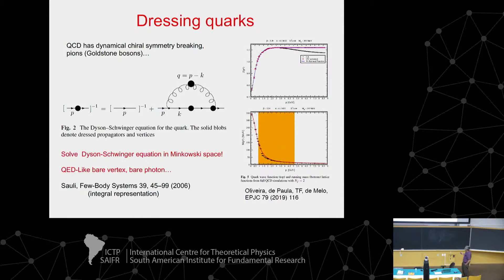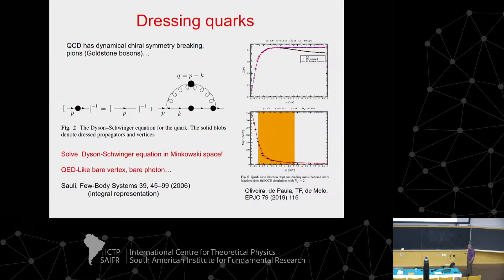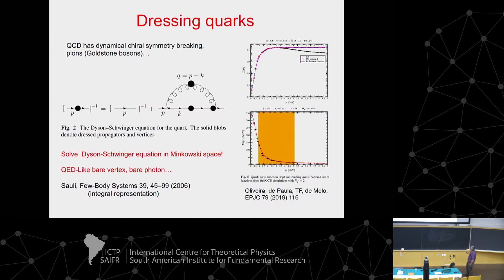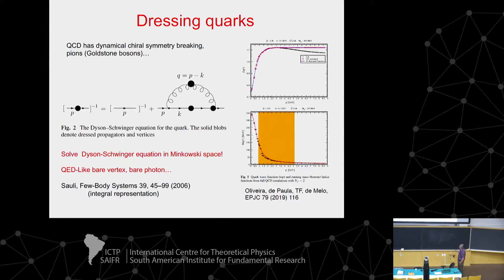The idea is to solve the Schwinger-Dyson equation, but now in Minkowski space. There are already efforts done by Sauli quite some time ago, solving this kind of equation for a very simplified QED-like model — a photon and a bare vertex. This is already complicated enough. I don't need to insist that solving this equation involves chiral symmetry breaking, which is already seen in lattice QCD and has many important phenomenological consequences.